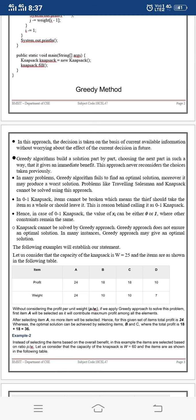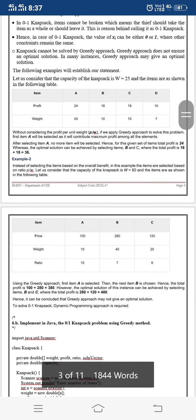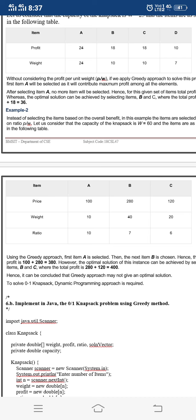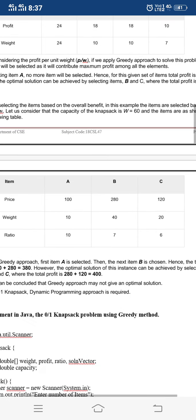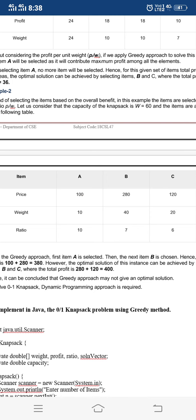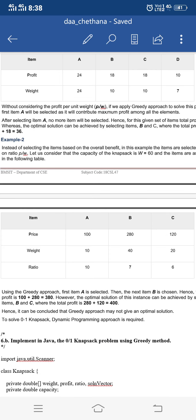Let us consider an example. Here we have objects A, B, and C with corresponding profit and weight values. If we select items based on the ratio of profit divided by weight, we arrange objects in that order. The knapsack capacity is 60. The greedy method first selects object A (weight 10, remaining capacity 50), then selects object B (weight 40), filling the knapsack with total profit 380 and total weight 50, leaving remaining capacity of 10.